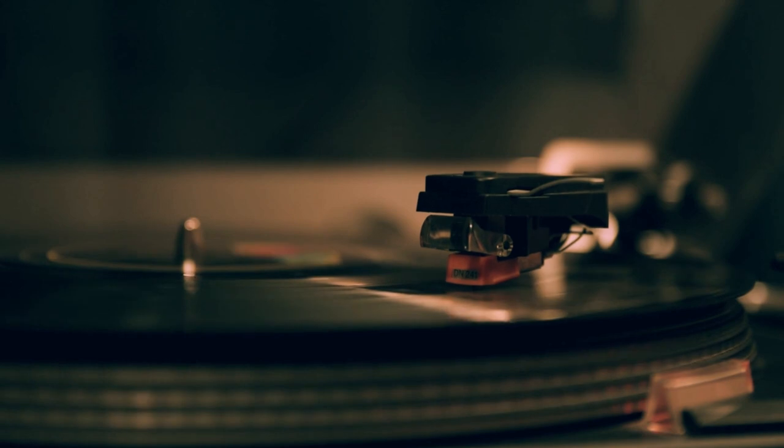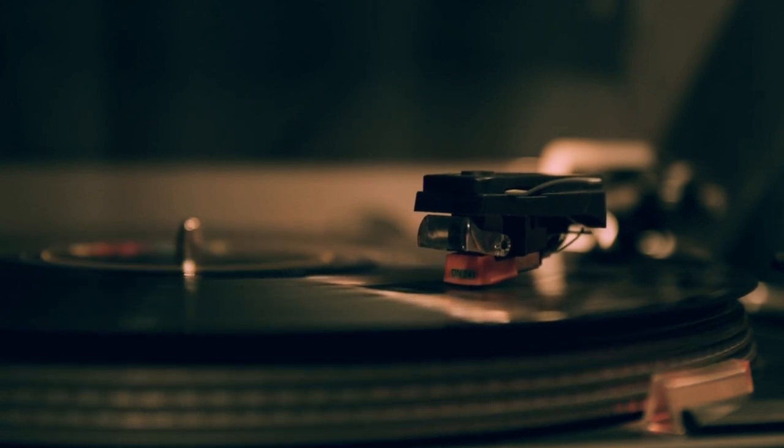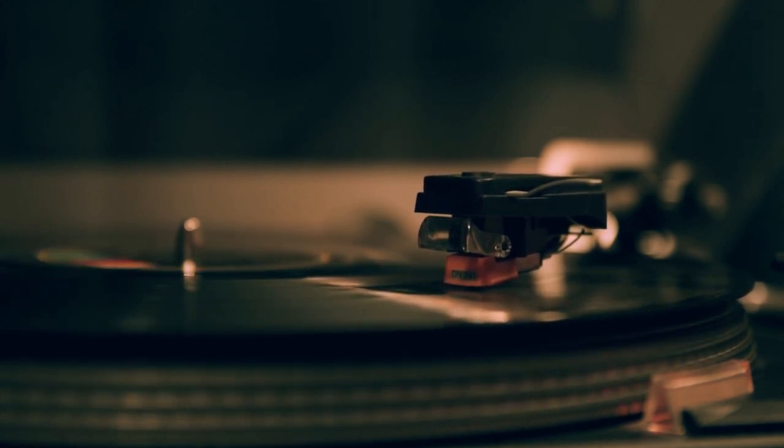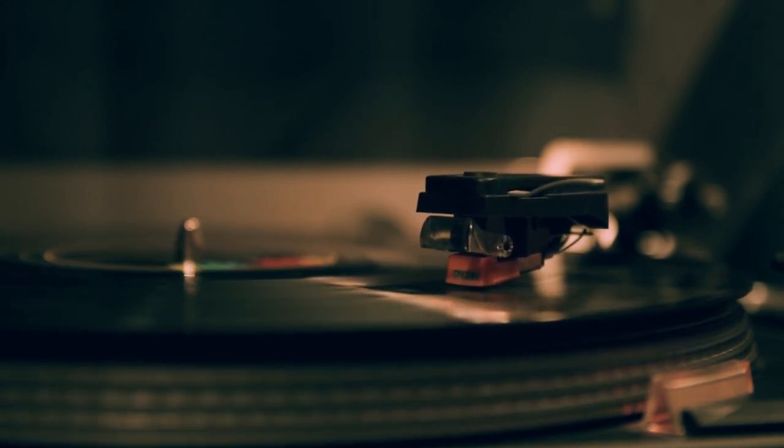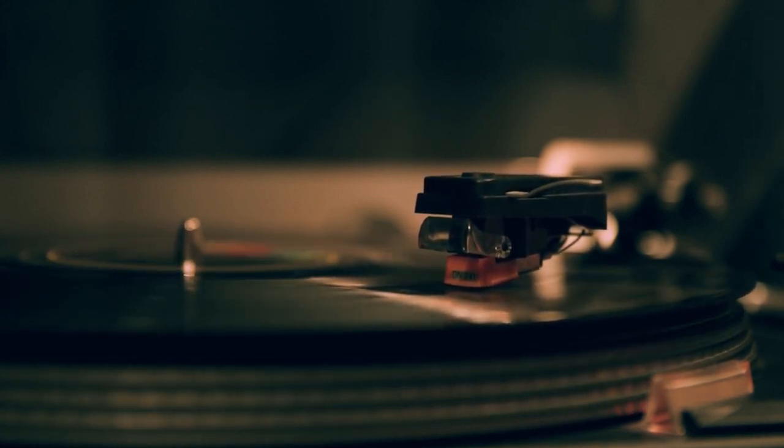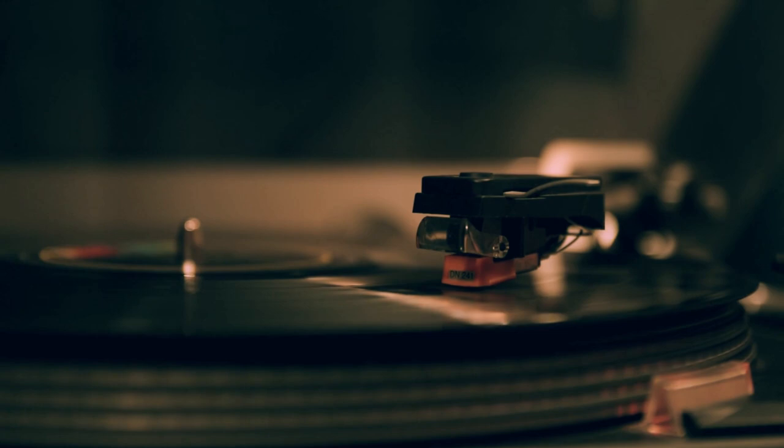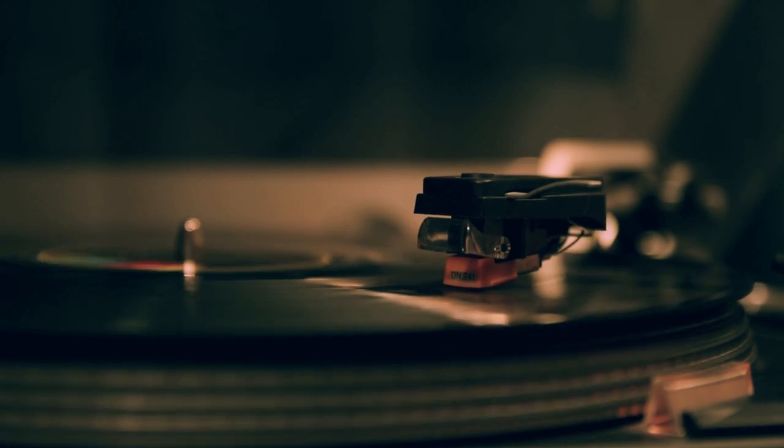And a shout out to Royal Blood, and especially their drummer Ben Thatcher, as this lesson is based on his beat from their new single, Mountains at Midnight.